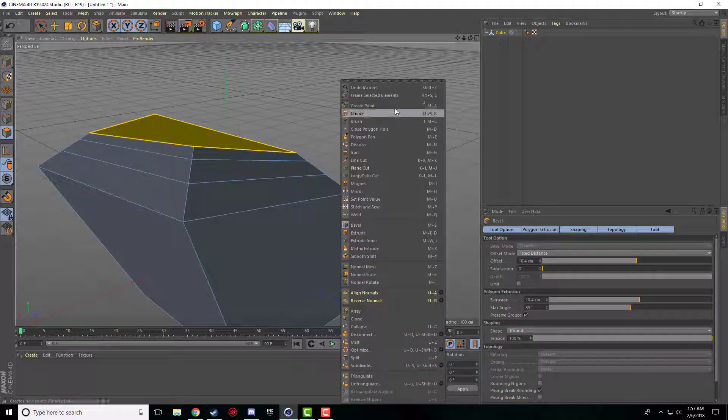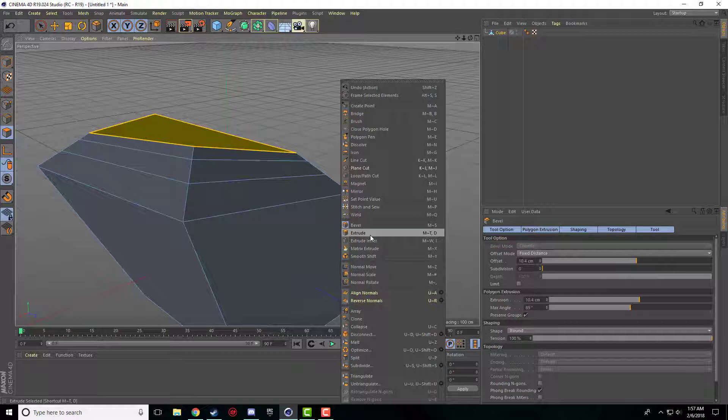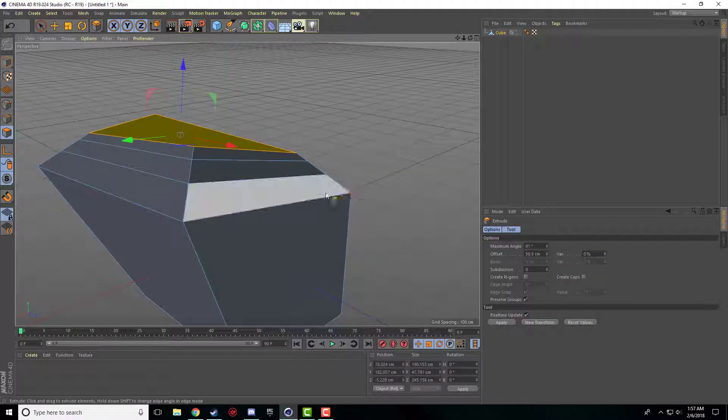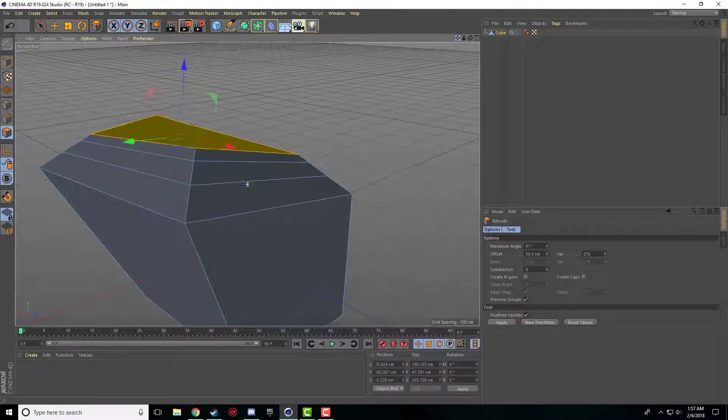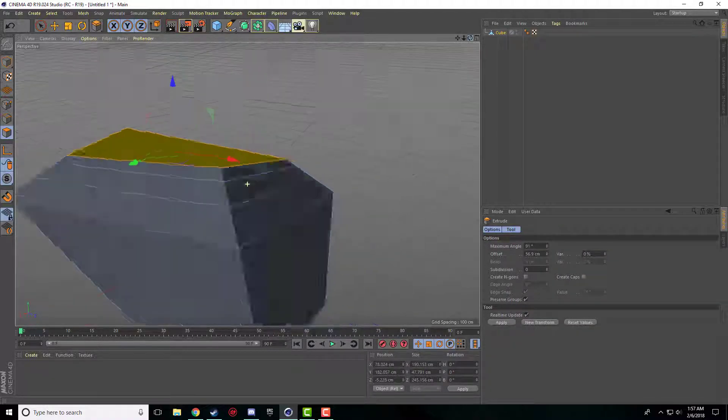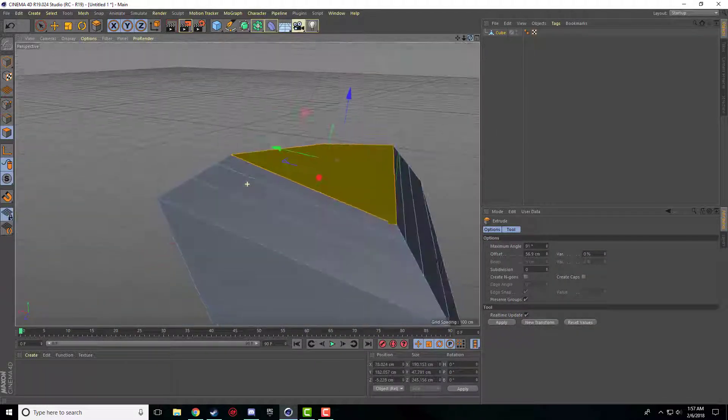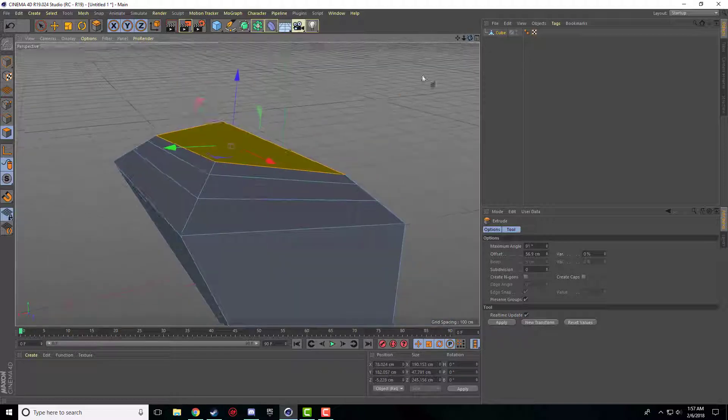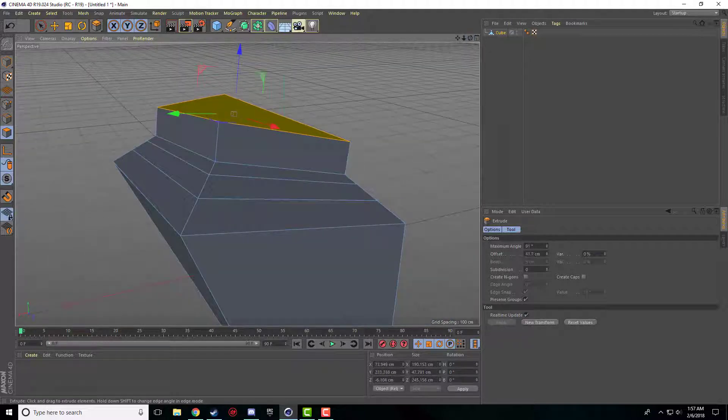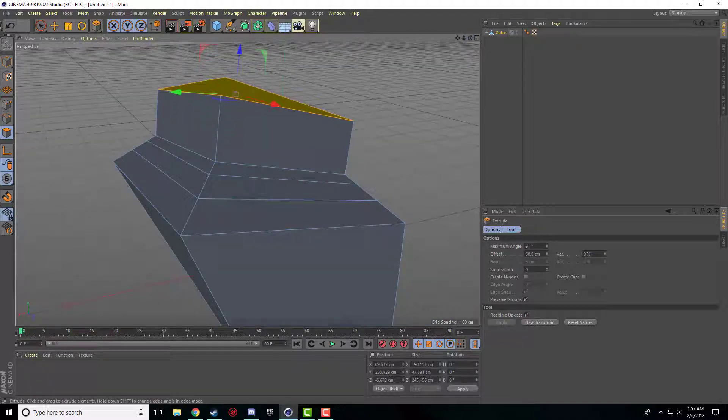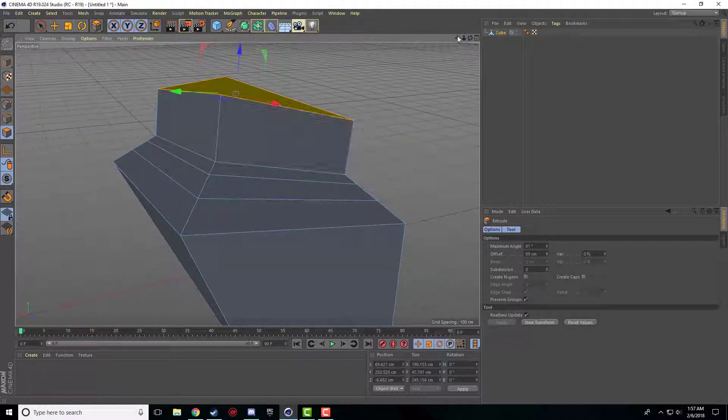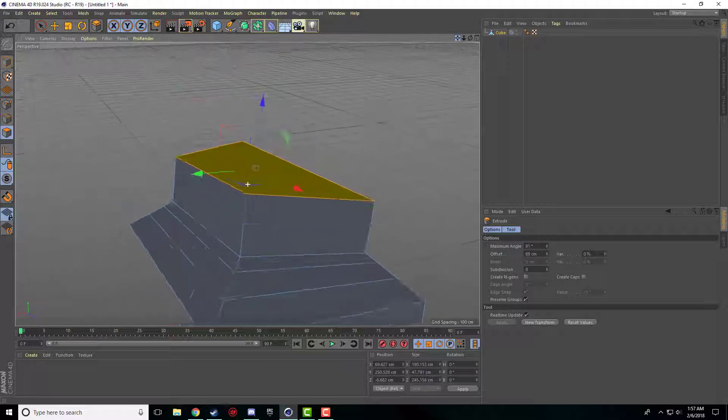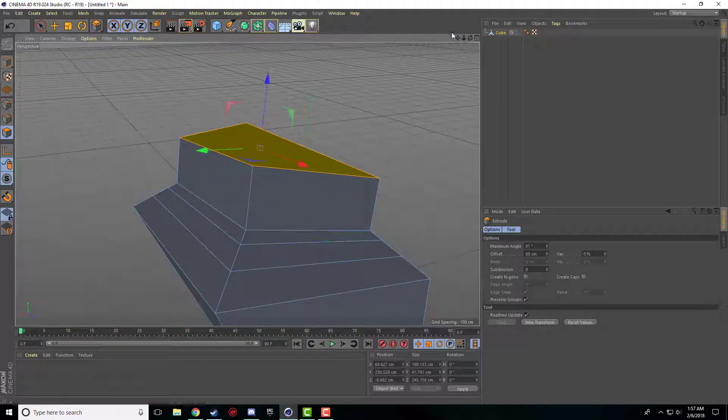If I go ahead and right click again, there's the classic extrude, which is exactly like any other one. It just extrudes straight outwards. It doesn't make it smaller, it doesn't make it bigger, it just extrudes that polygon.